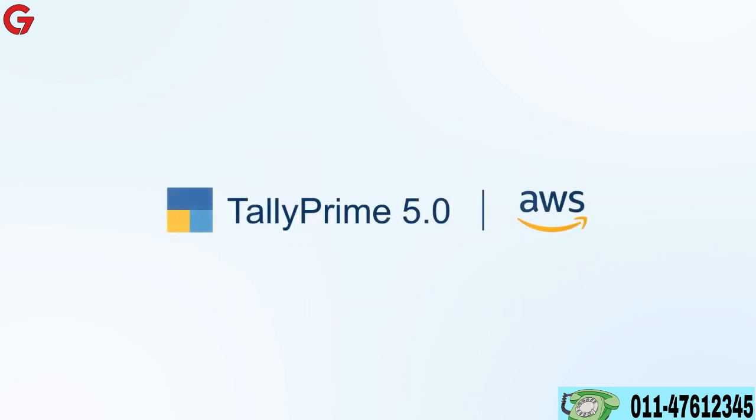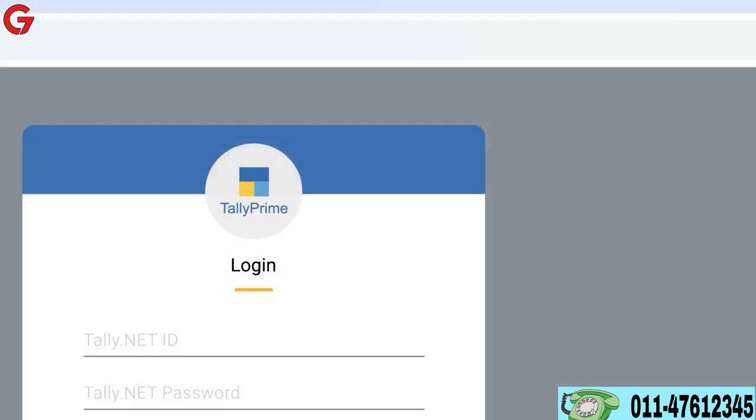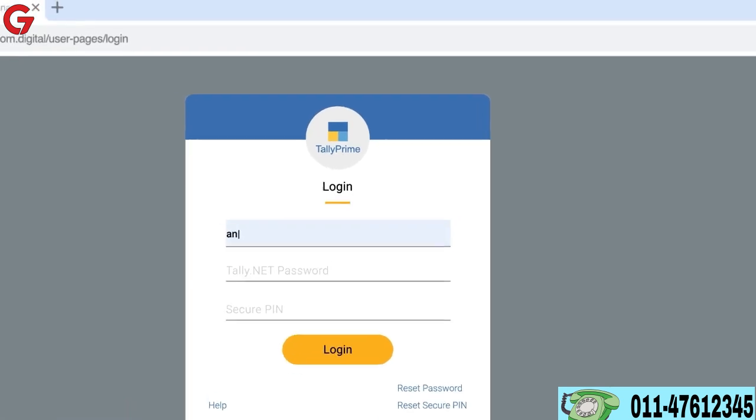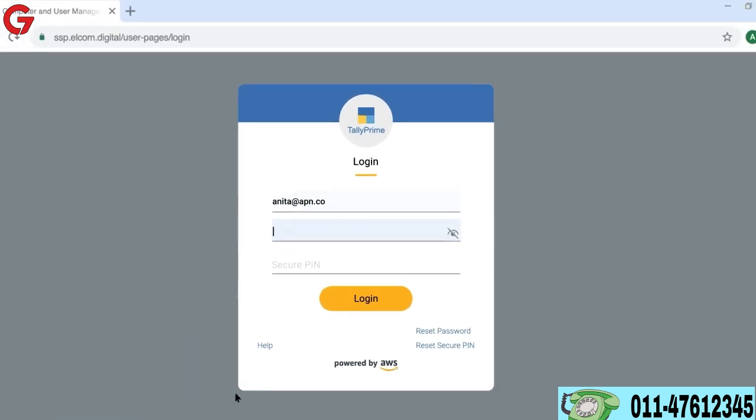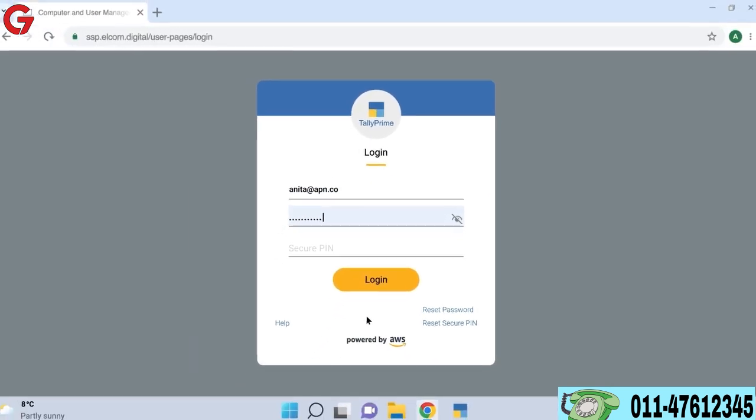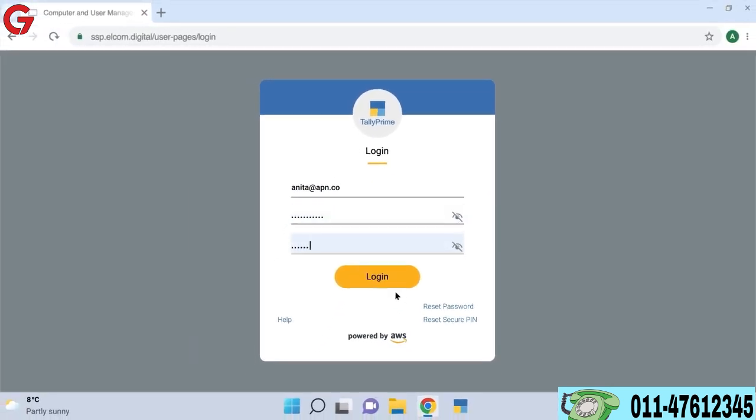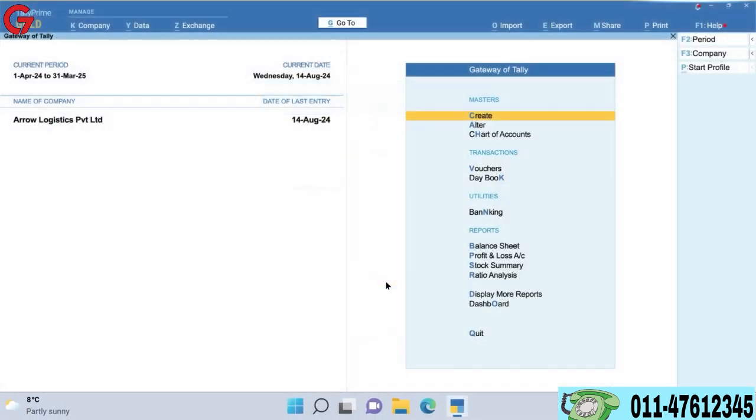With Tally Prime powered by AWS, you can easily work with the same data set, enhancing collaboration and accuracy with your clients.